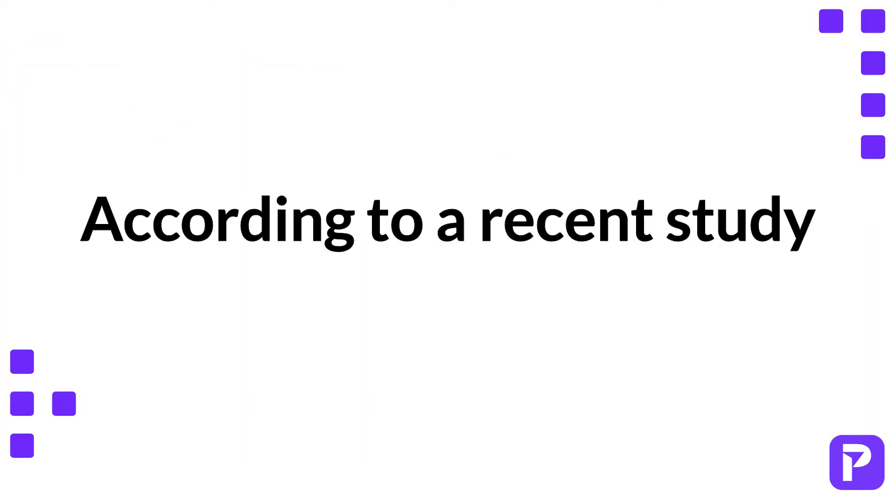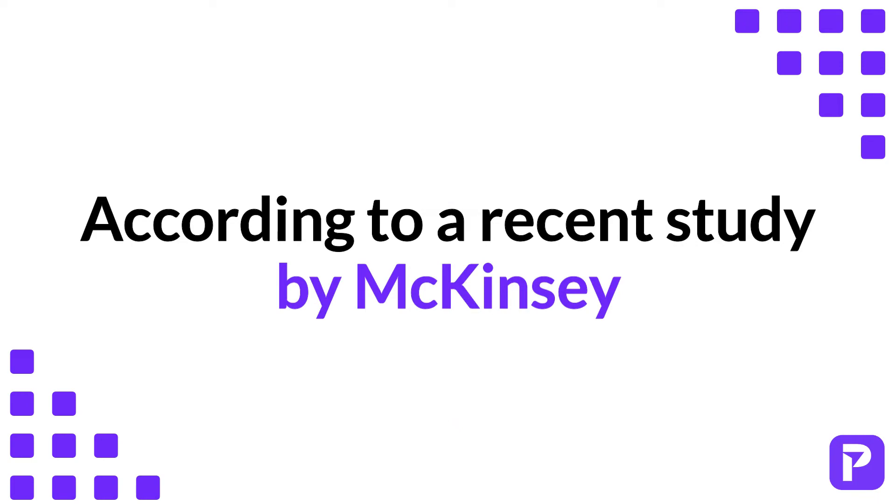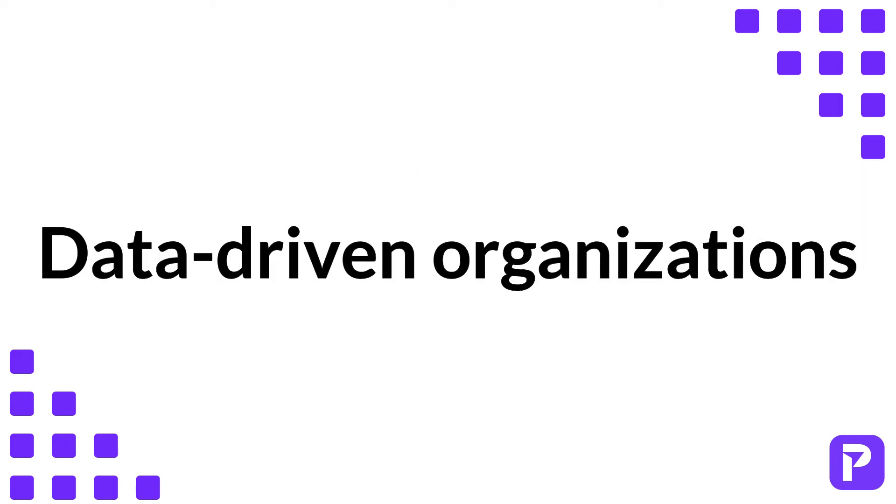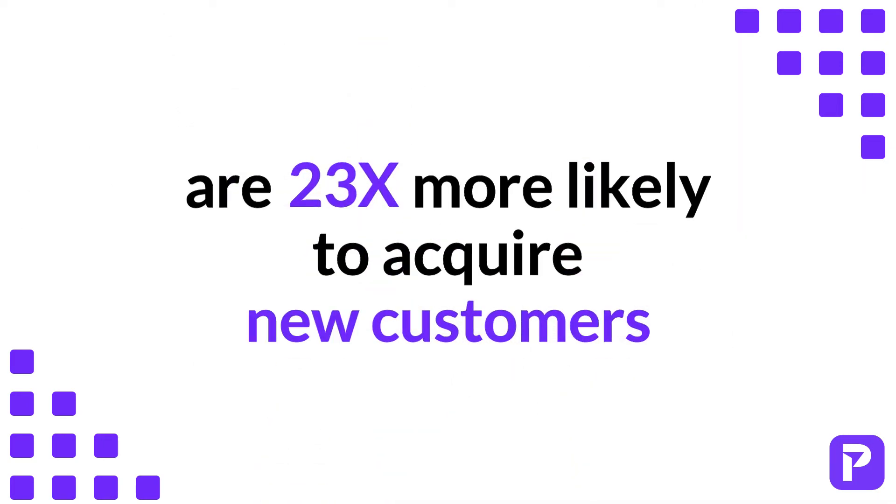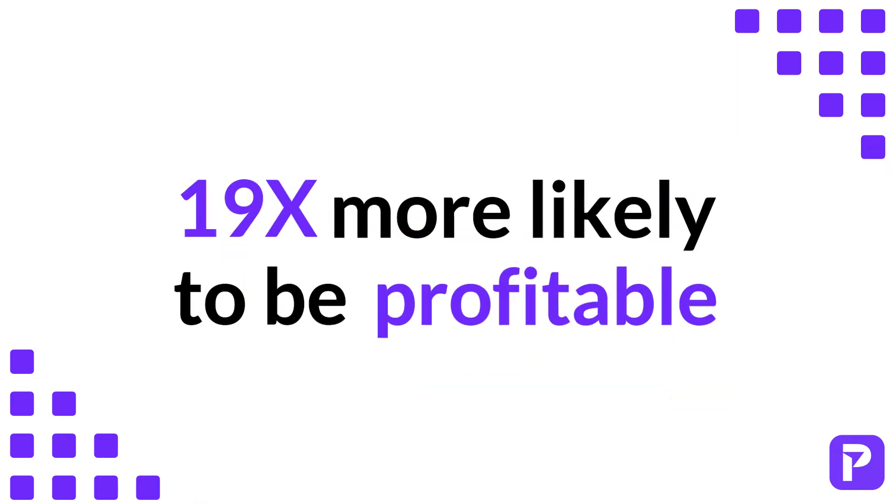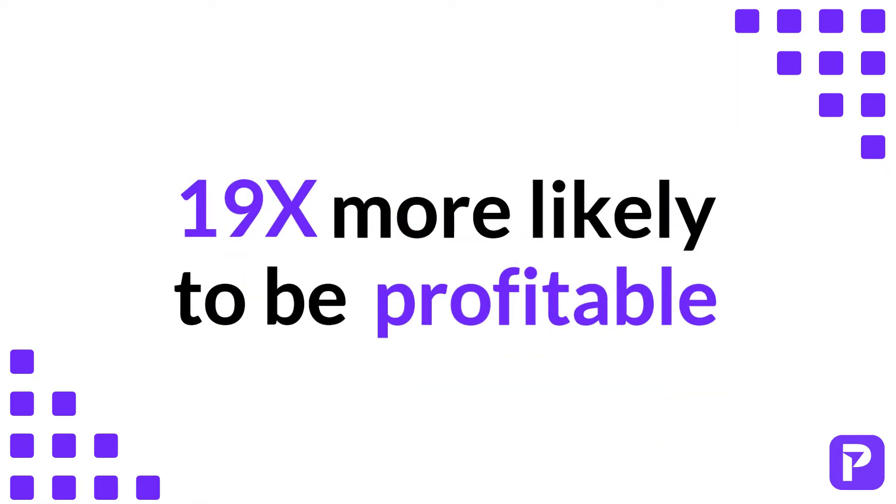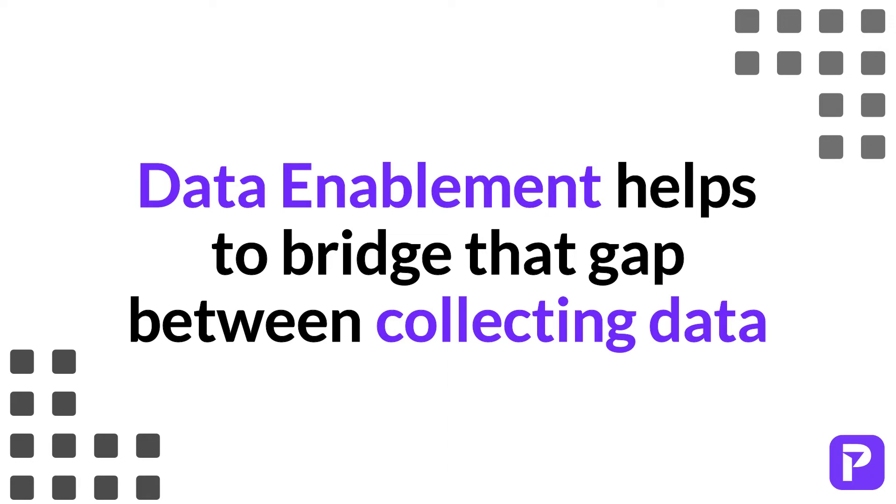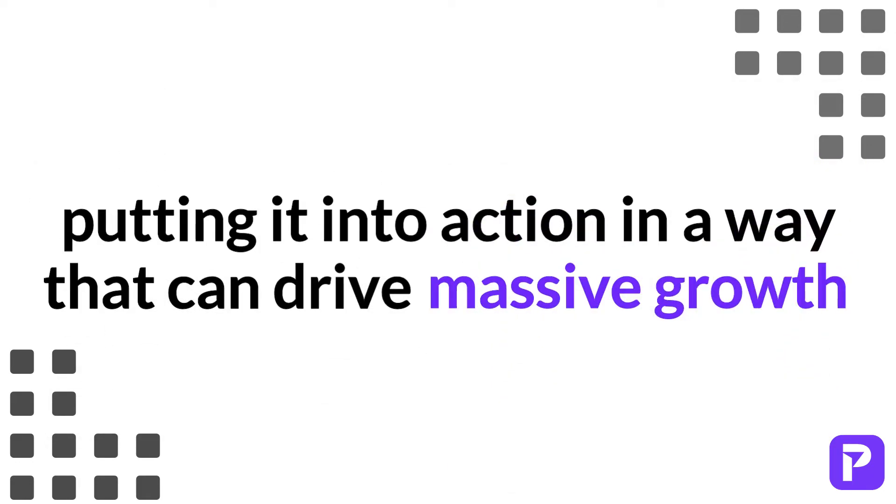According to a new study by McKinsey, data-driven organizations are 23 times more likely to acquire new customers and 19 times more likely to be profitable. Data enablement helps to bridge the gap between collecting data and putting it into action in a way that can drive massive growth.